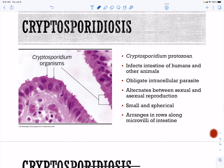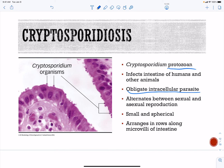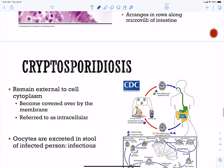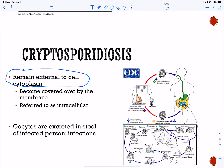Our next organism is cryptosporidium, which causes cryptosporidiosis. This is another protozoan parasite that infects humans and also has other animal reservoirs. It is an obligate intracellular parasite, meaning it typically cannot survive outside very long and must move from person to person or person to animal. It is small and spherical, and it arranges in rows on your microvilli.